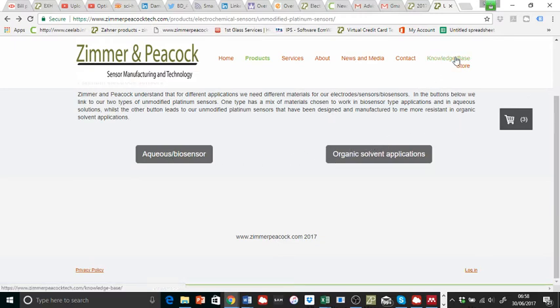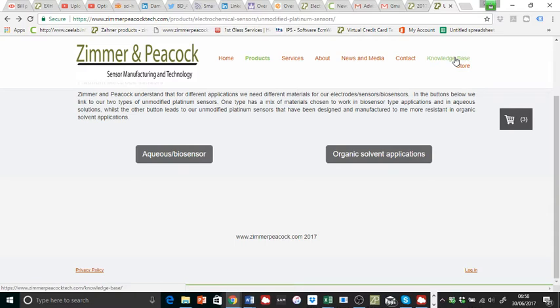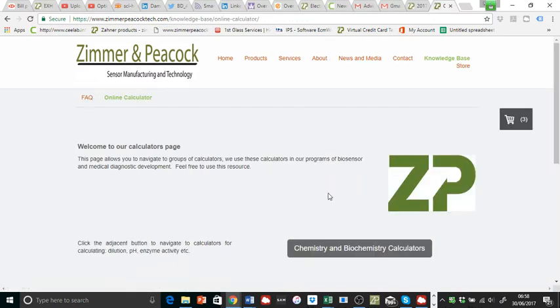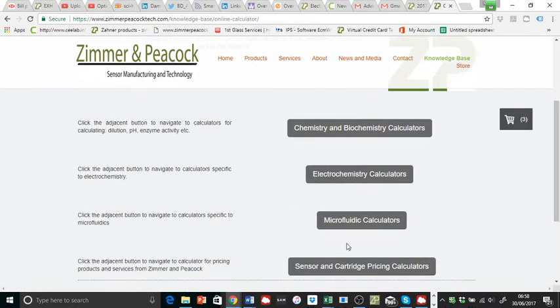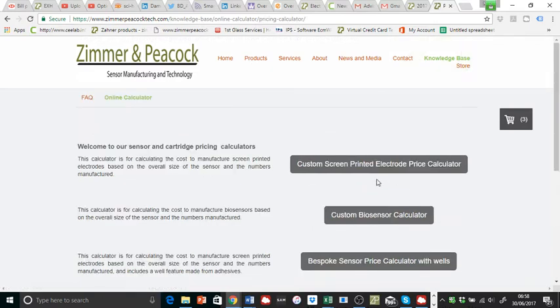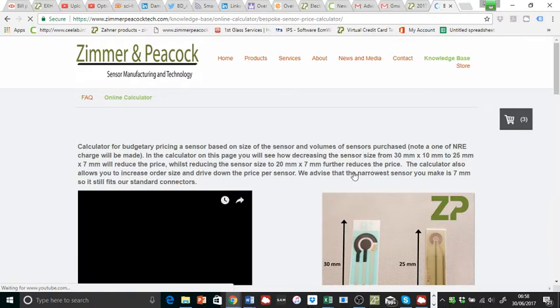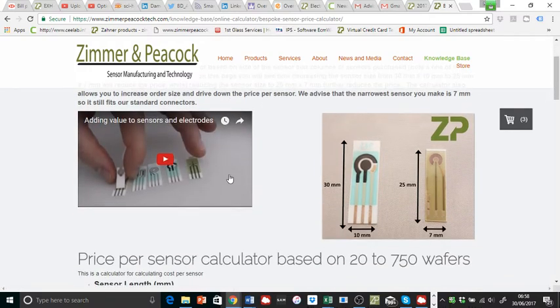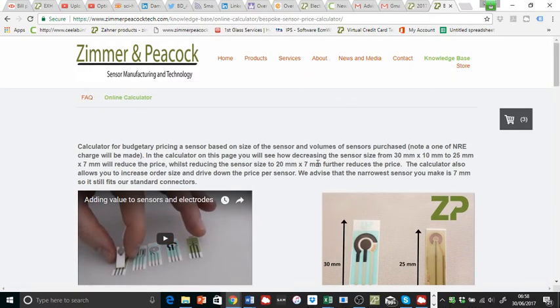We're here to help price out a platinum working electrode and a platinum counter electrode. So let's go to that calculator again. Knowledge base, online calculators, sensor cartridge pricing, custom screen printed electrode price calculator. I'm going to make some assumptions and do some pricing.